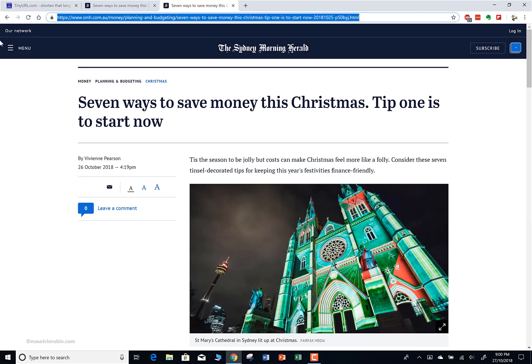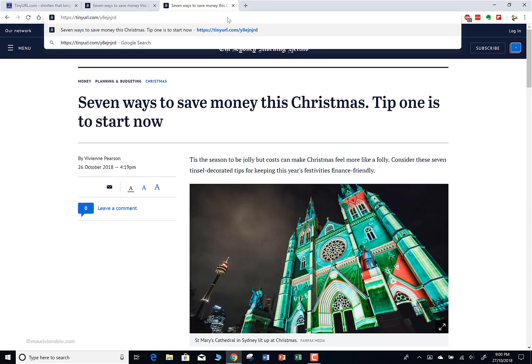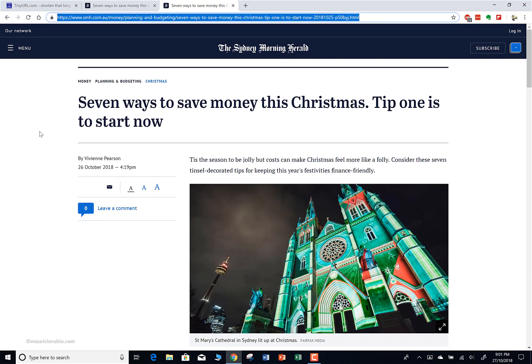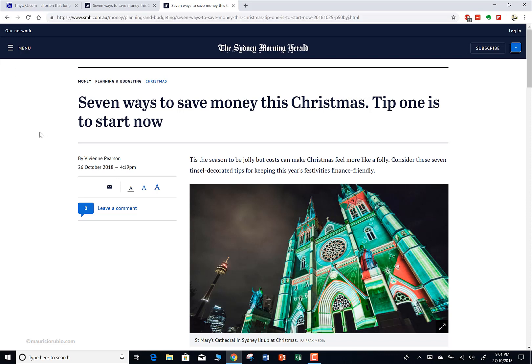You can see it takes me to exactly the same place, which is pretty cool. You don't have to type all of that anymore to get there - you can just type the shortened URL generated with TinyURL.com. I actually use this a lot, probably every single week, because I'm reading articles all the time and I want to share them.